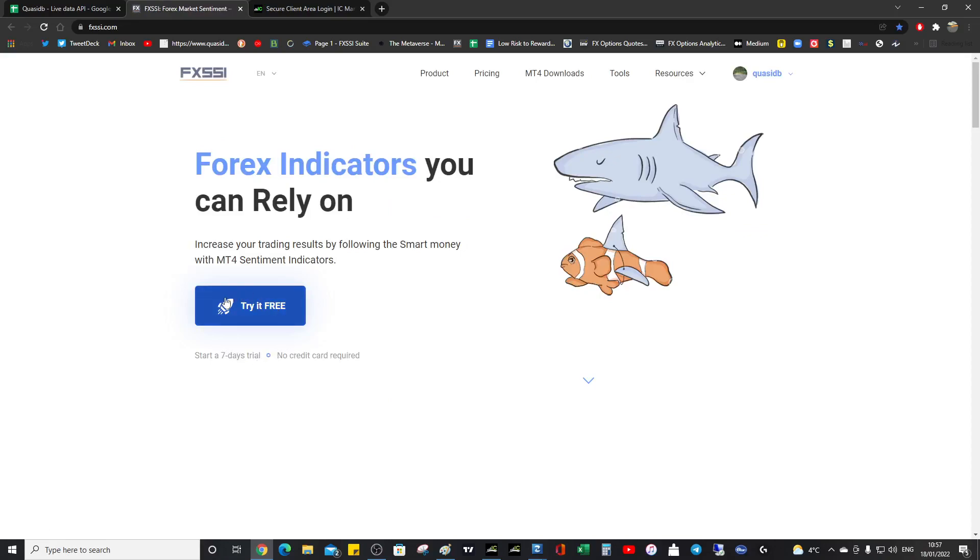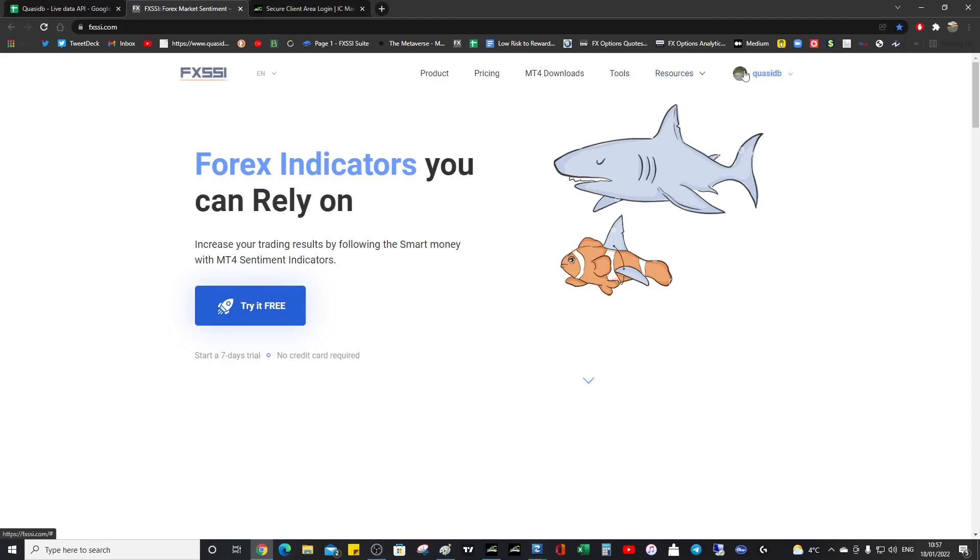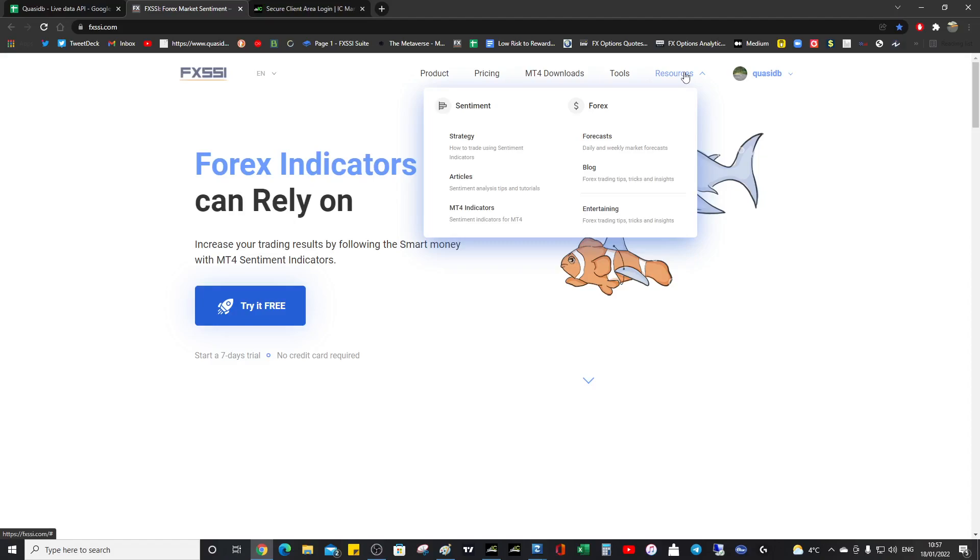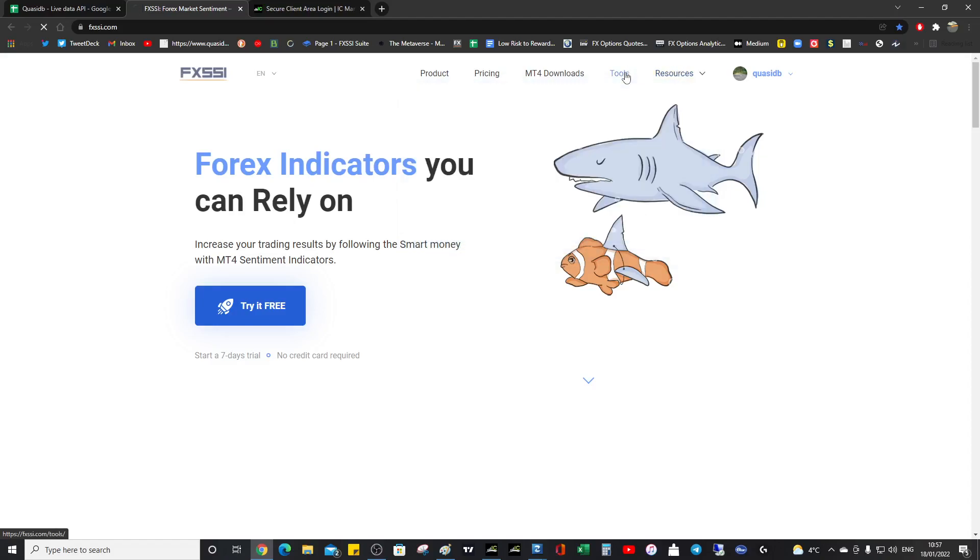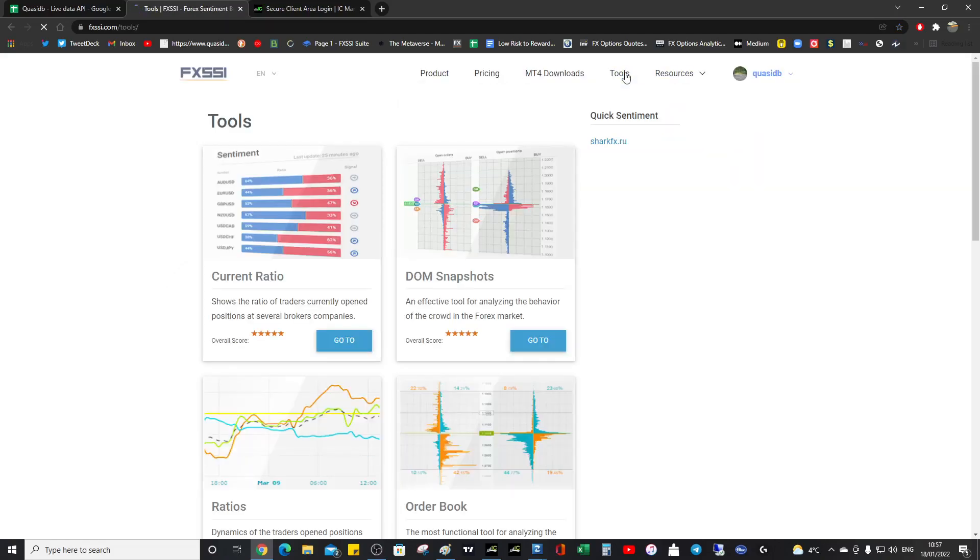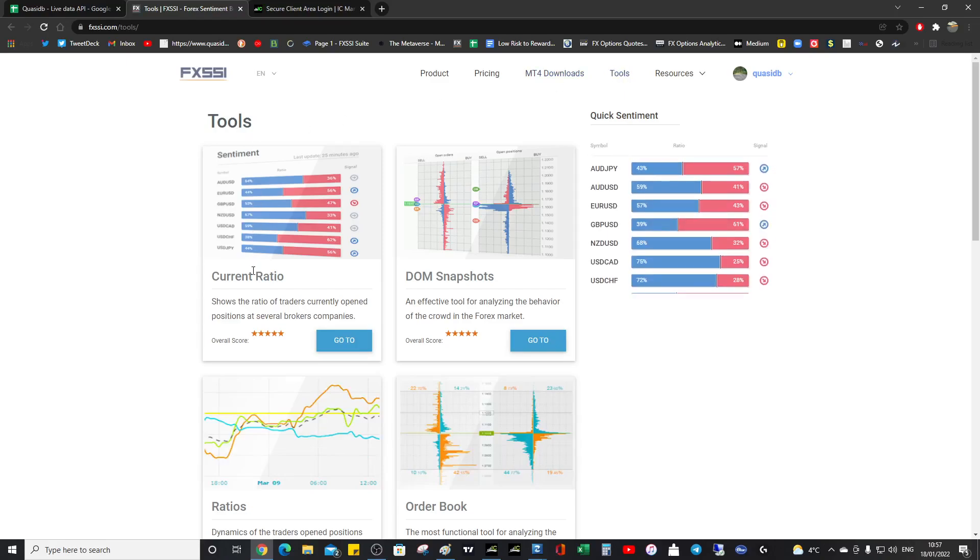So once you're happy with the trial, then you use the QuasiDB code. They've also got blog posts, how to use tutorial videos, tools and how to use. It's just really really good. Definitely bookmark. Definitely try out the indicators.